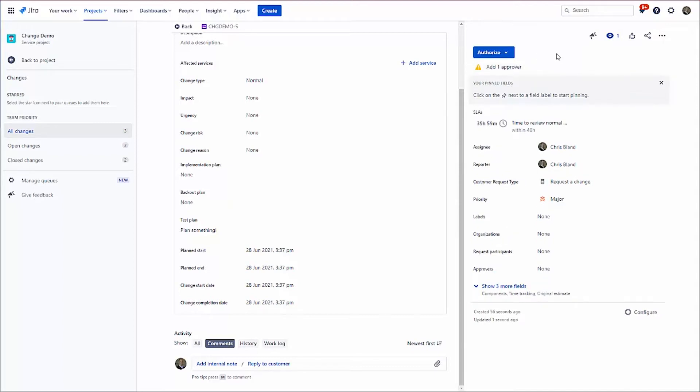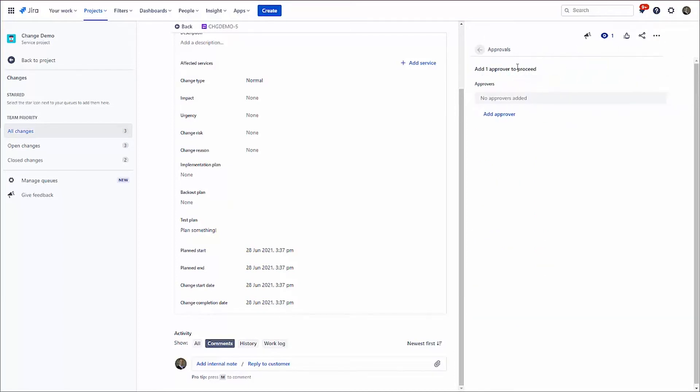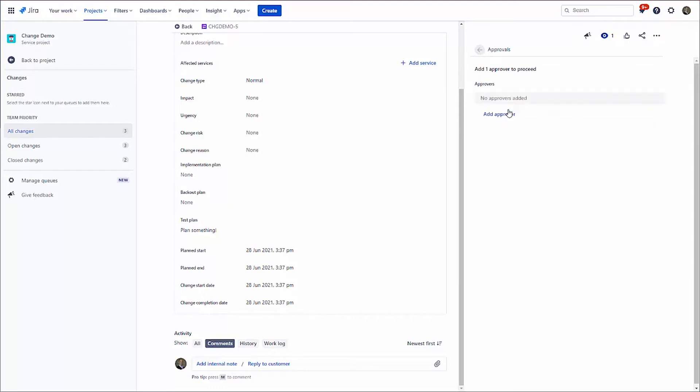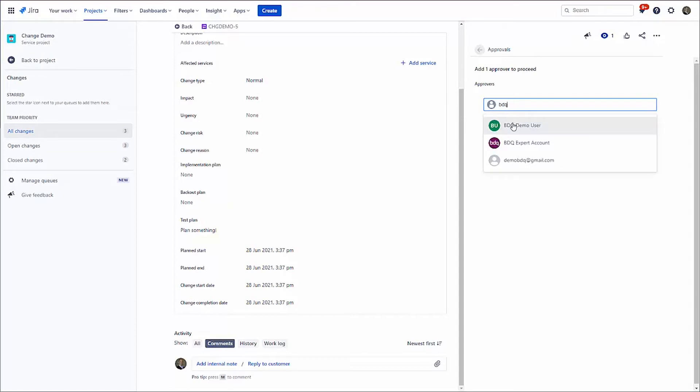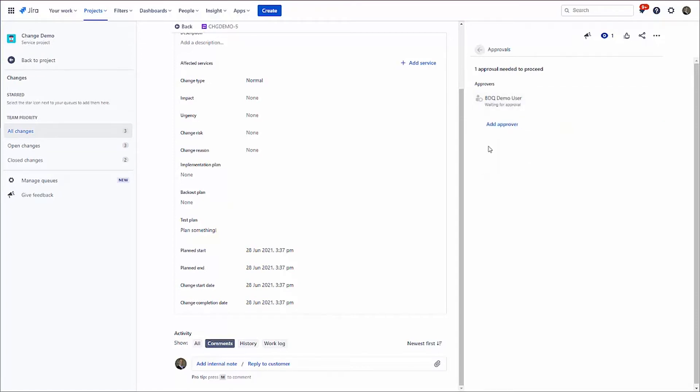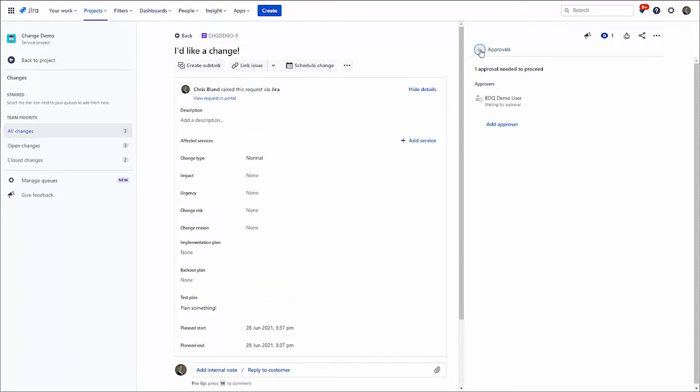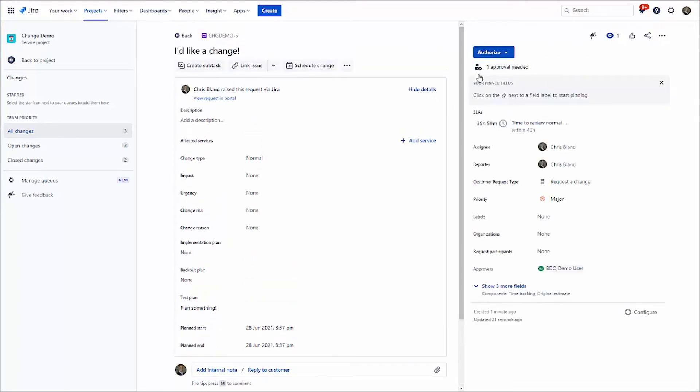I need to choose somebody to approve it. And that's because this is a standard workflow. We're going through a standard ITSM change. So let's go out and choose an approver. And I'm going to choose that user we saw a minute ago. There we go. So the act of doing that is actually going to send an email to that person. So they're going to be alerted that there's a change request that needs their approval.